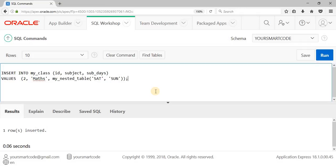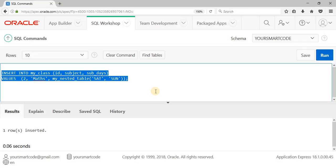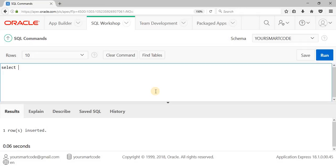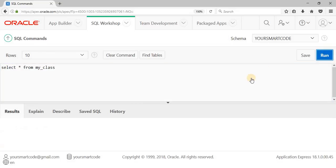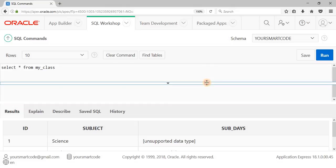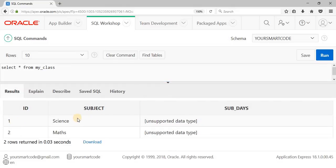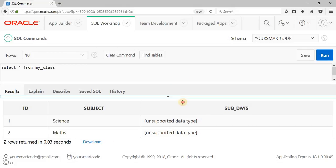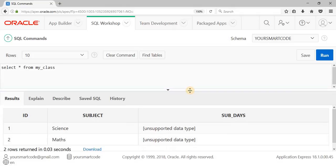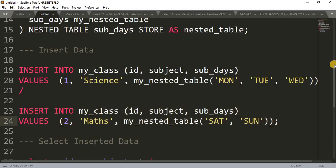Two rows are now inserted. If we run SELECT * FROM my_class, we don't get the proper data — the subject_days column doesn't show Monday, Tuesday, Wednesday or Saturday, Sunday in a readable format. We need to put in some extra effort to get the data in the correct fashion.